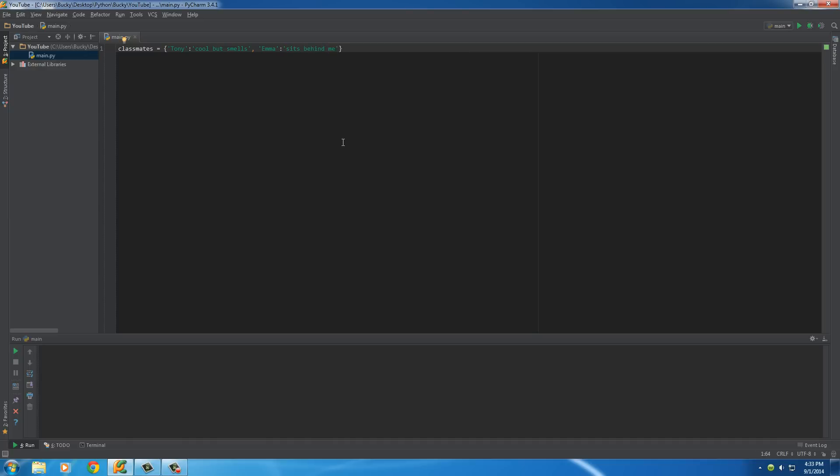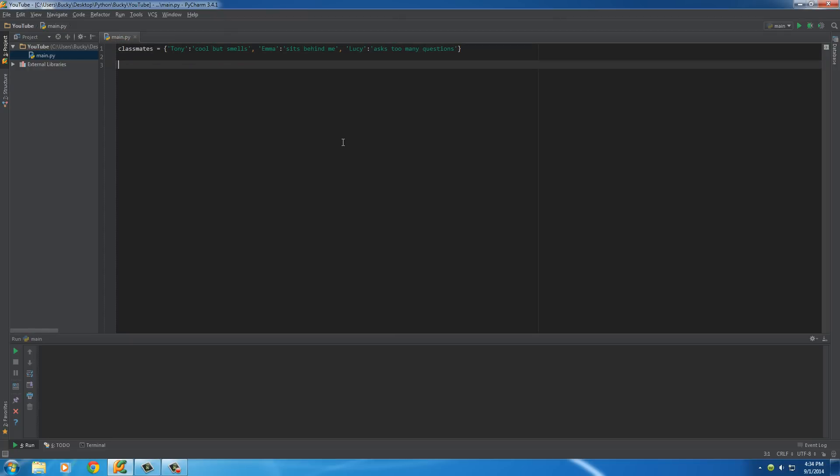And let's add one more. So, comma, one more person could be Lucy, and her value will be, I don't like Lucy, because she asks too many questions. All right.